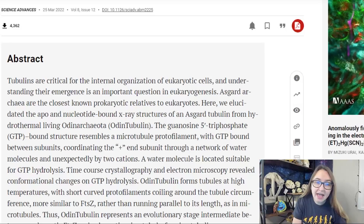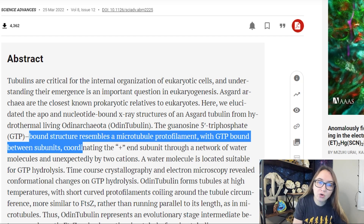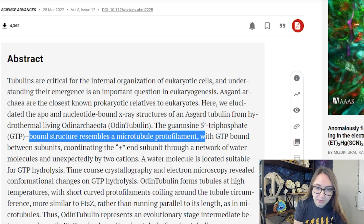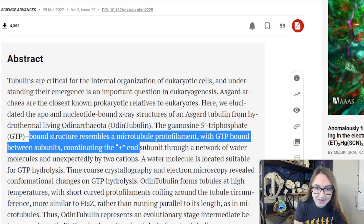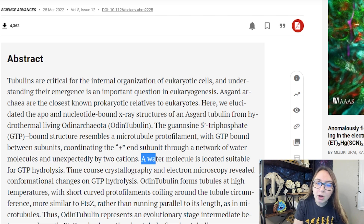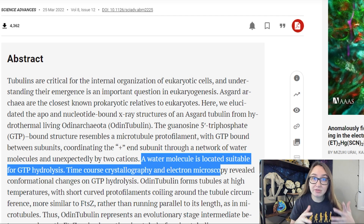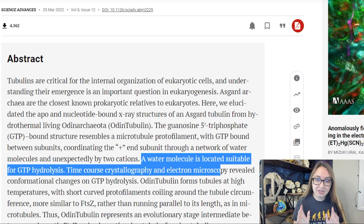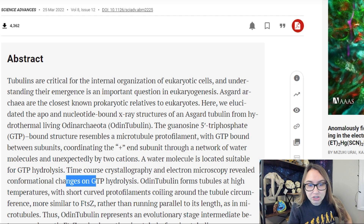To investigate this evolutionary transition, the researchers chose to look at the closest prokaryotic relative alive today to eukaryotic organisms, this being the Asgard Archaea. Specifically, they're looking at an archaea called Odonarchaeota, which is a hydrothermally living critter. In the abstract, they note that the GTP-bound structure within Odonarchaeota resembles a microtubule protofilament, with the GTP bound between subunits coordinating the plus-end subunit through a network of water-bound molecules and unexpectedly by two cations. A water molecule is located suitable for GTP hydrolysis. Time course crystallography and electron microscopy reveal the conformational changes due to GTP hydrolysis.